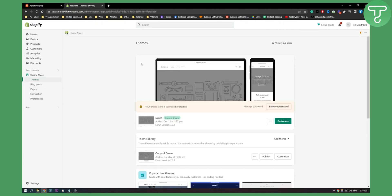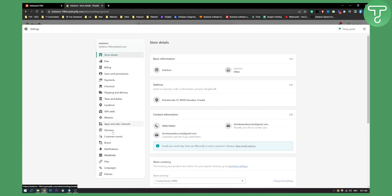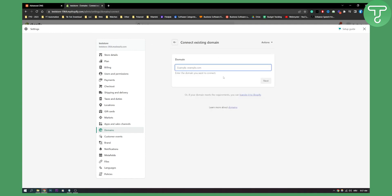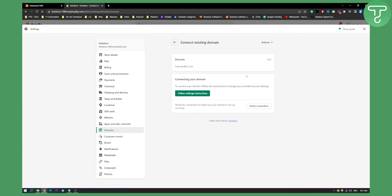Go to Shopify and go to your Settings, then go to your Domains. Here on your Domains, what you will need to do is connect an existing domain. Click 'Connect Existing Domain', then paste the domain right here which is your domain, and click Next.